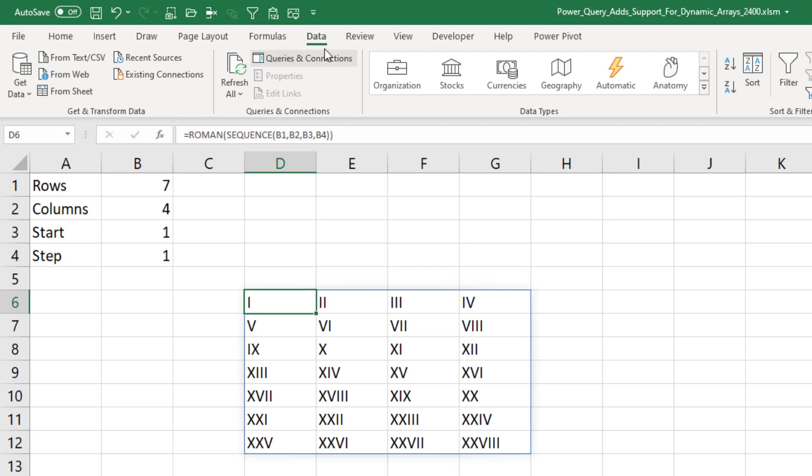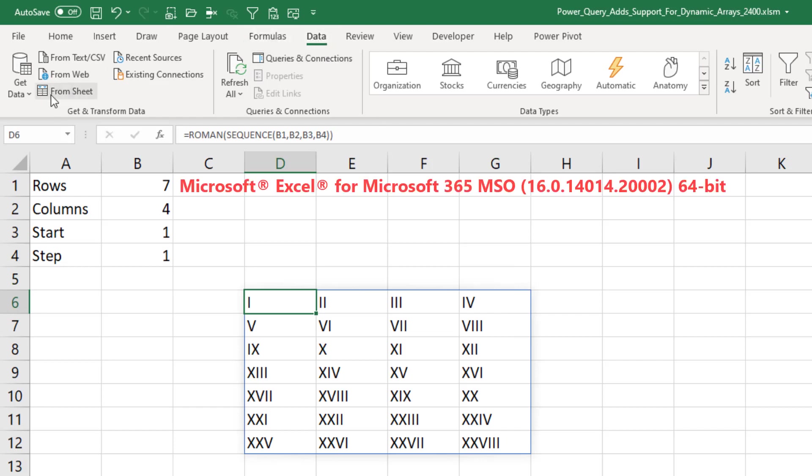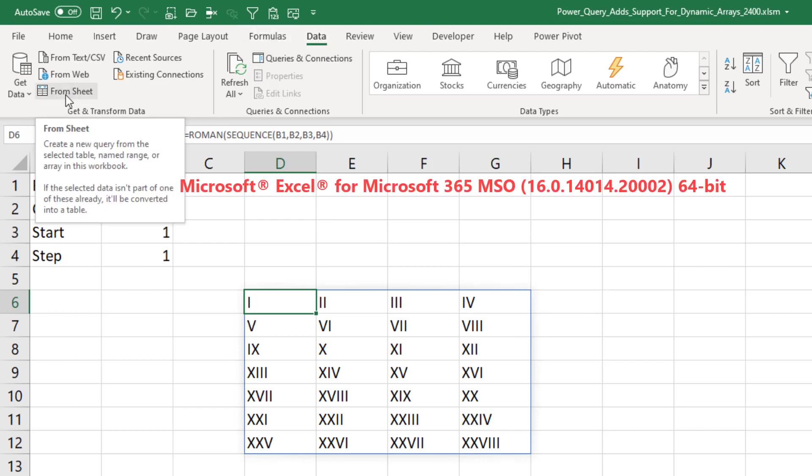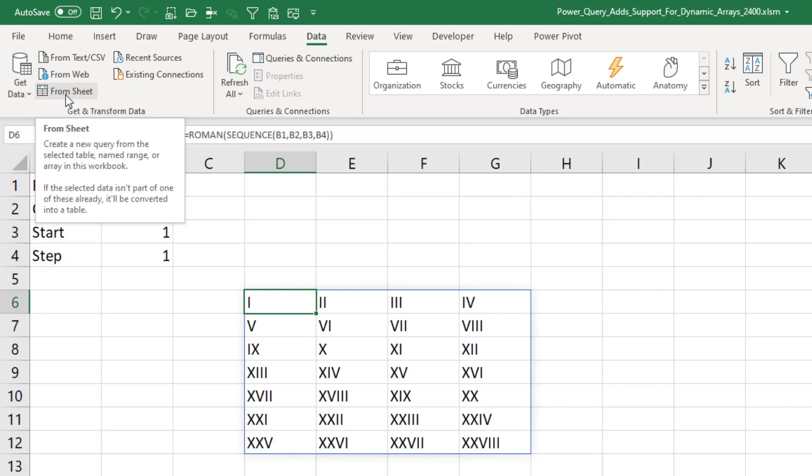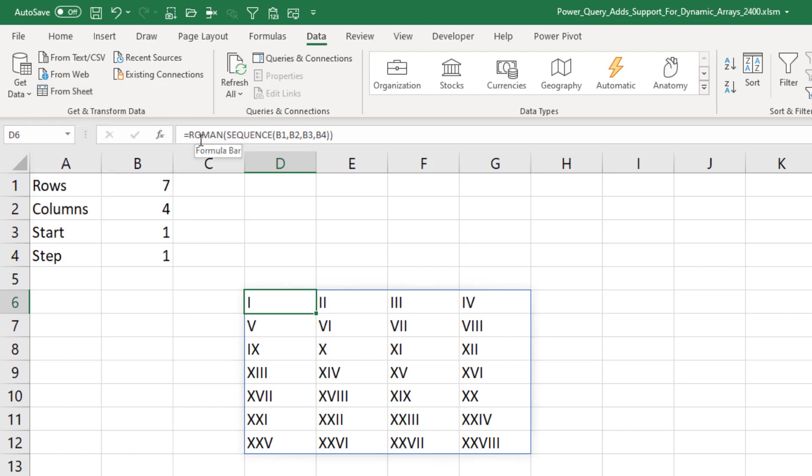Look on the Data tab. This is in Insiders Fast. The old From Table or Range has now been renamed From Sheet and creates a new query from the selected table, named range, or array. Arrays used to not work with Power Query. Great news. They've now added support for arrays.